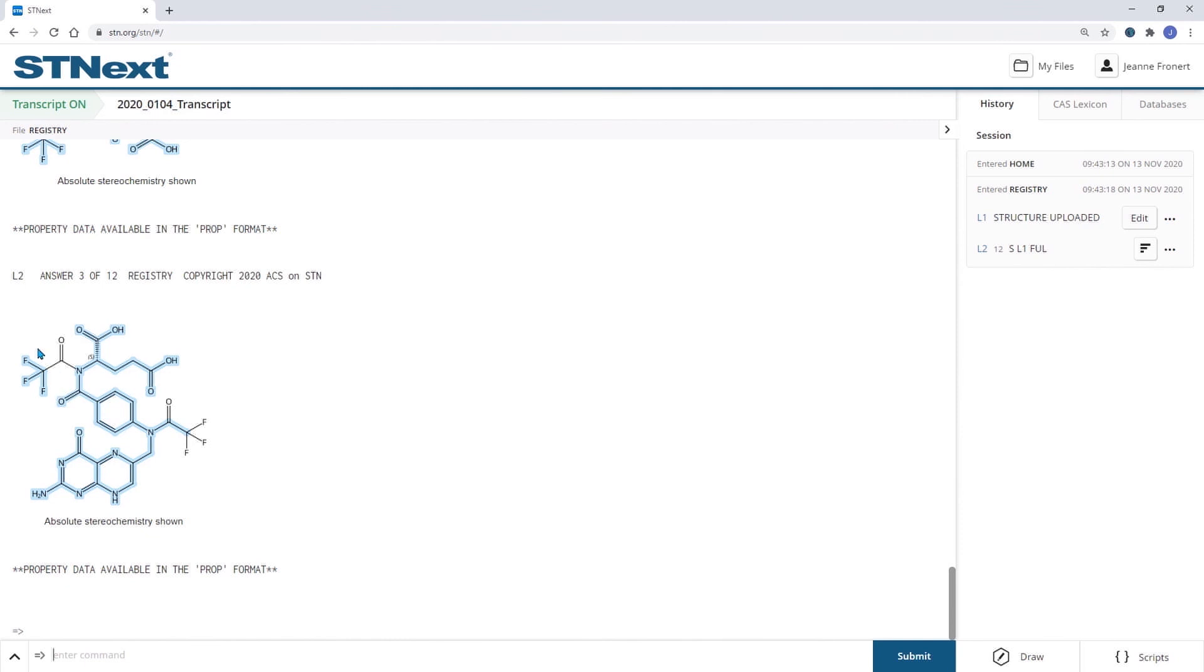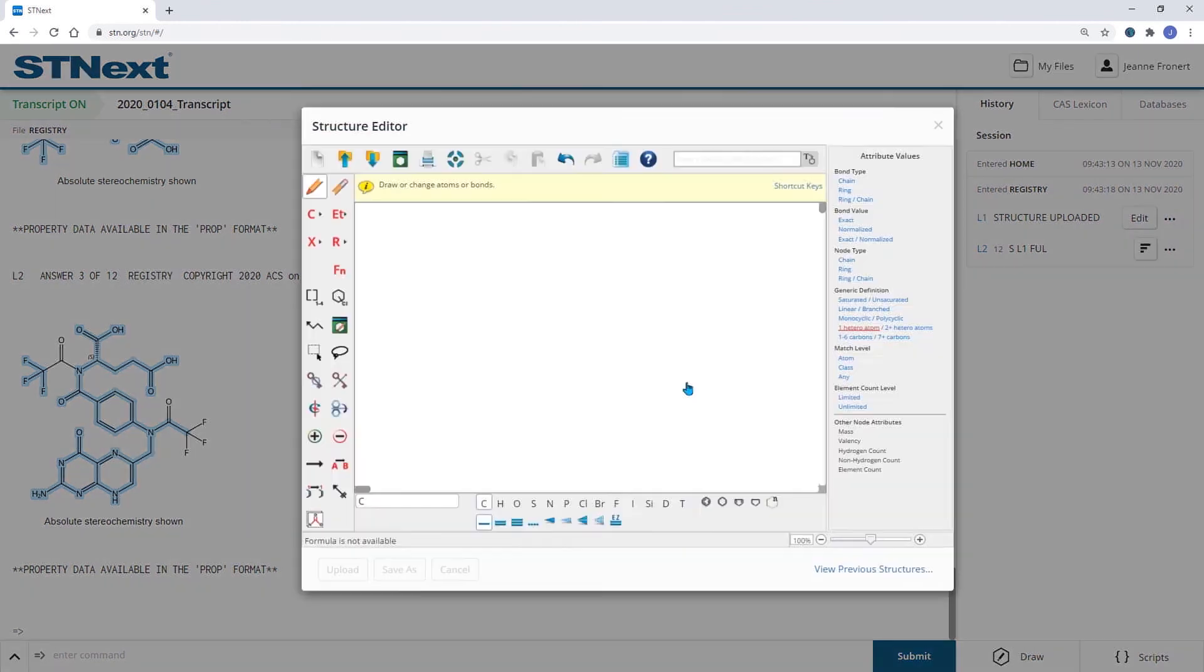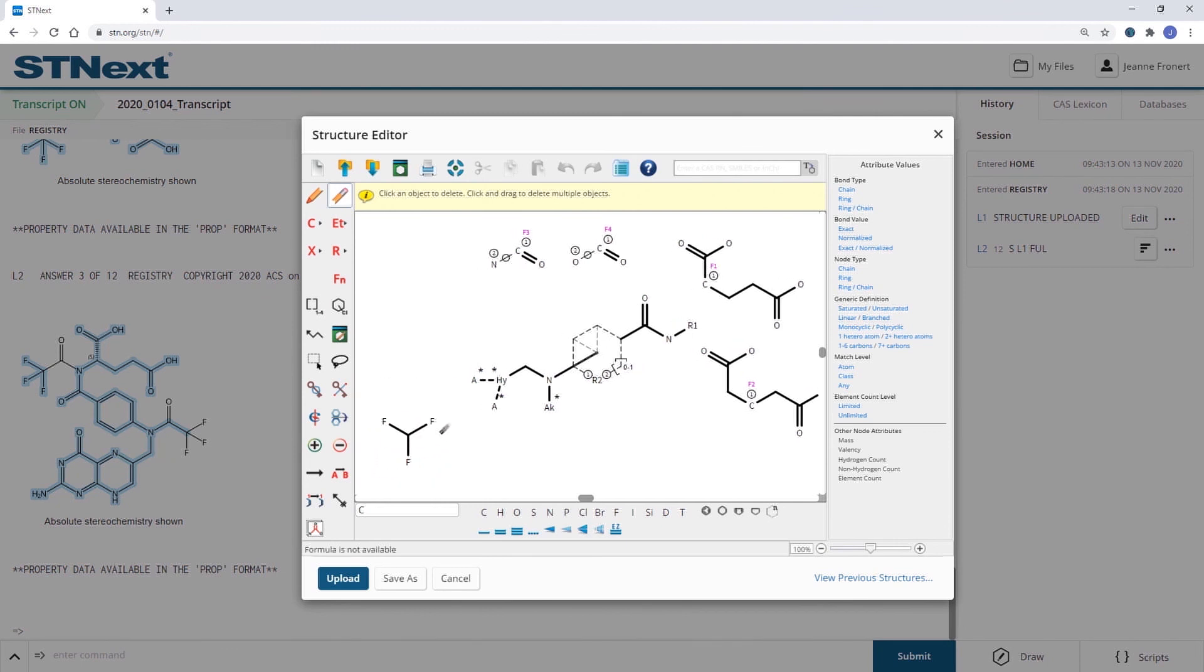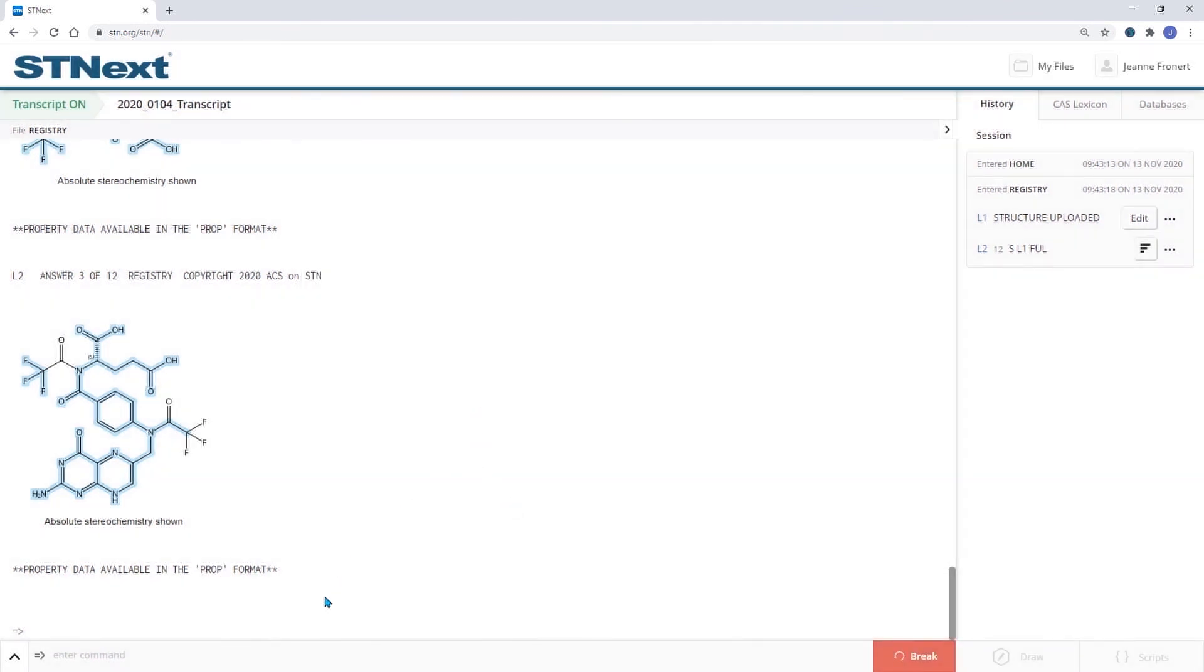So we will remove the fragment from here, upload the structure again, and draw the trifluoromethyl group in a separate structure.